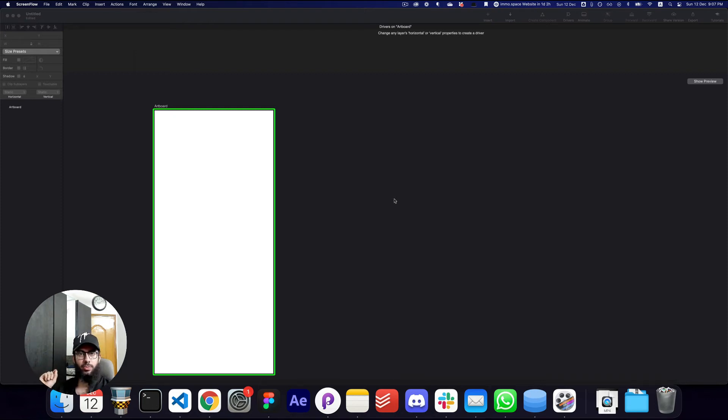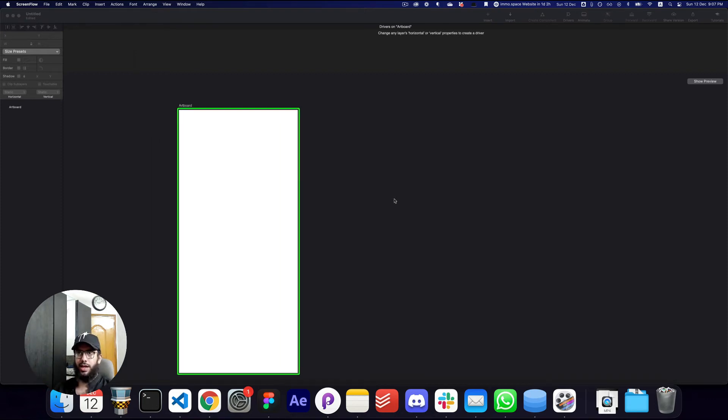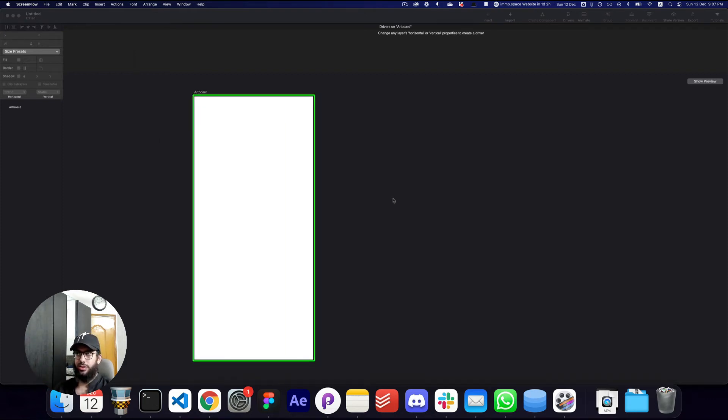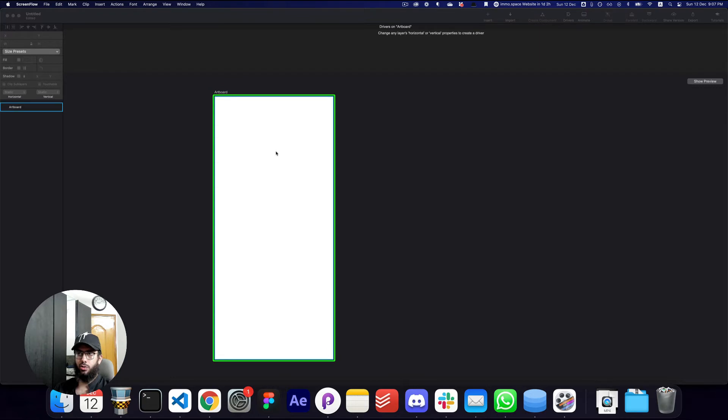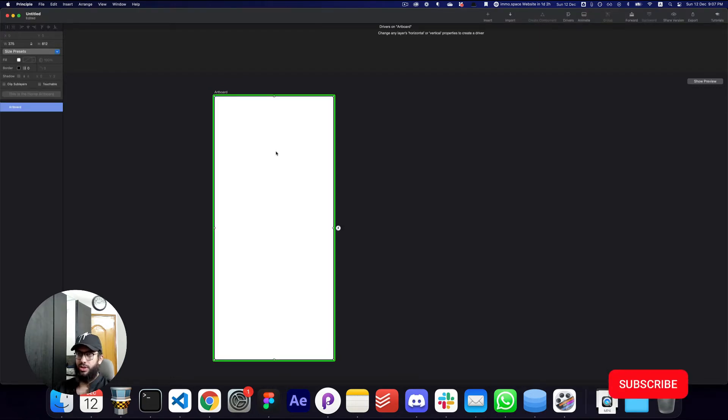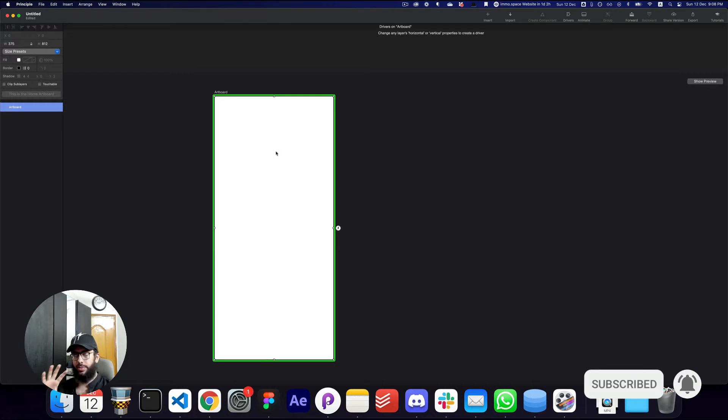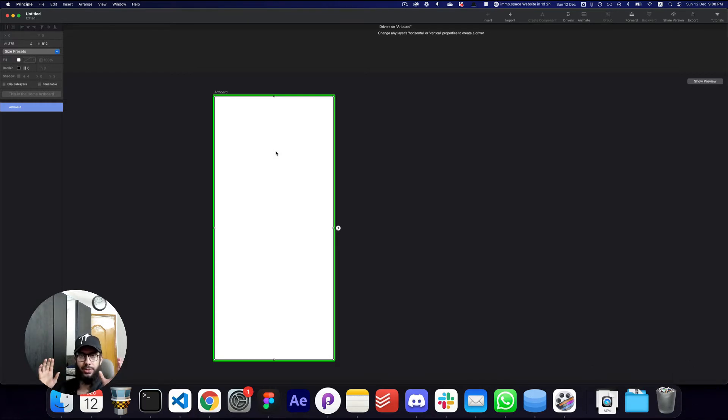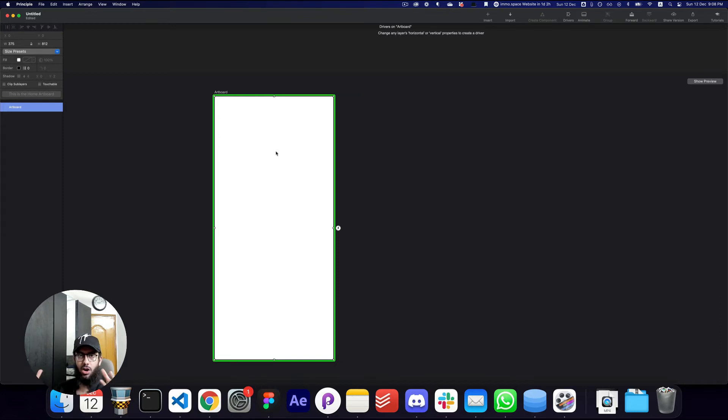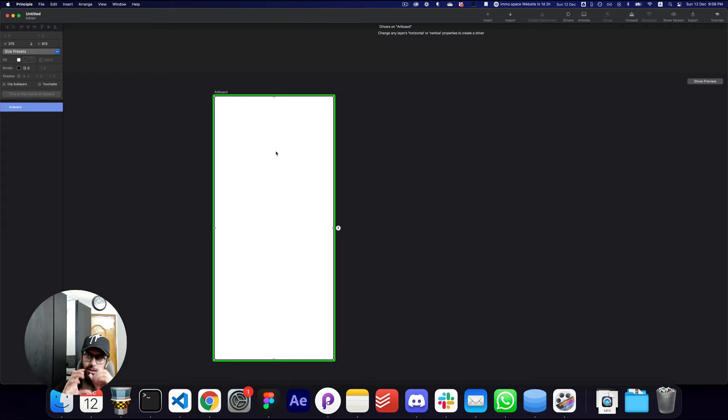Hey guys, based on the popularity of the last Principle video, I'm going to demo how drivers work in Principle. So what are drivers? Well, drivers are really simple. What they basically do is drive different objects or layers' behavior based on a particular object or the interaction on that object.